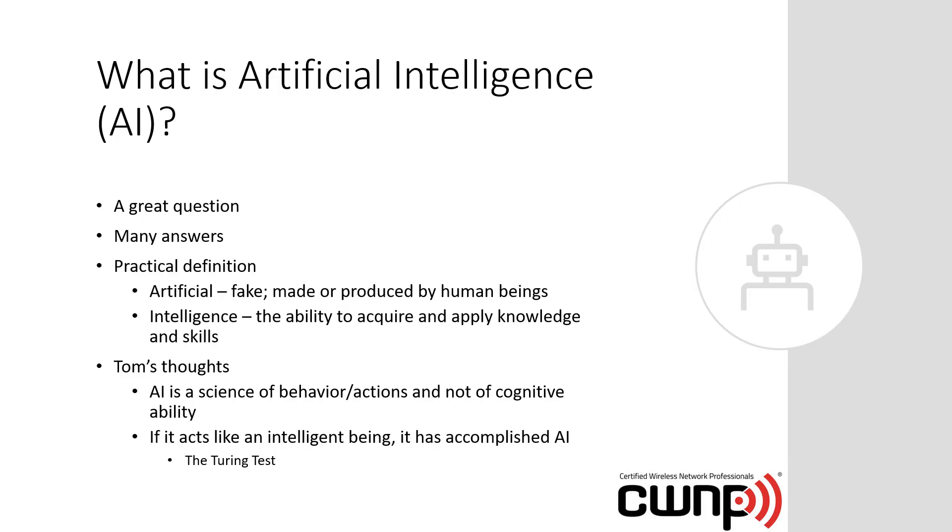So to begin with, what is artificial intelligence or AI? That's a great question with many answers. I've read dozens of books over the last few years on artificial intelligence, machine learning, expert systems. You'll find varying definitions in each one. A practical definition would be to take the words apart. Artificial means fake, made or produced by humans, not naturally occurring. Intelligence is the ability to acquire and apply knowledge and skills.